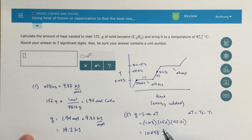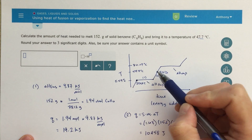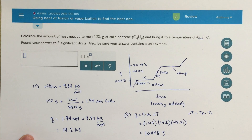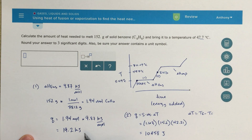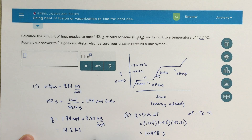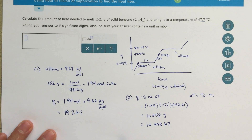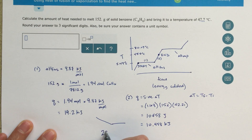Now the question is, what's the total amount of energy needed to go from the start point to the endpoint? I need to add these together. I need to convert both values to the same units — I'll convert 10,458 joules to 10.458 kilojoules. Combining 19.2 and 10.458 kilojoules gives a total of 29.6 kilojoules.